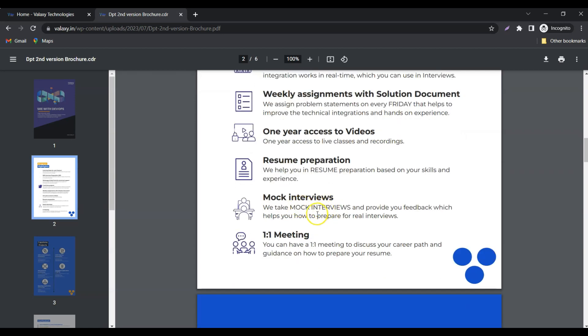Mock interviews. Before hitting the market, you can take mock interviews with us so that we will help you analyze where you are strong and where you need to improve.